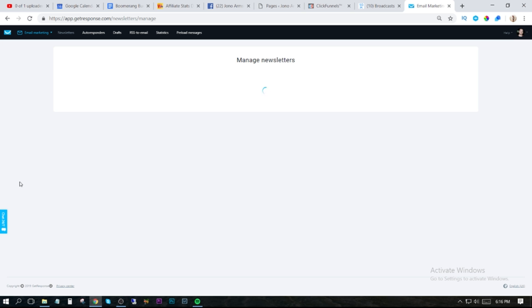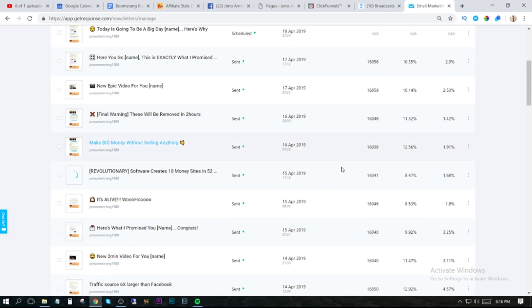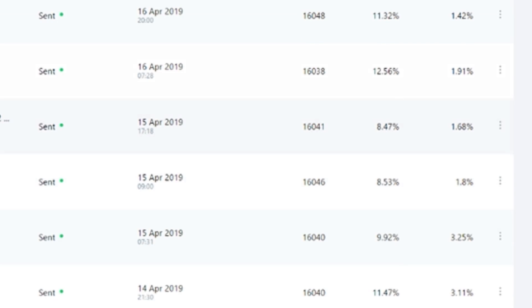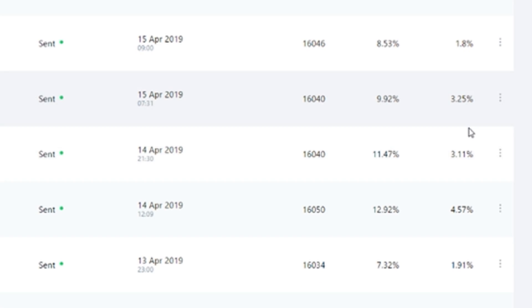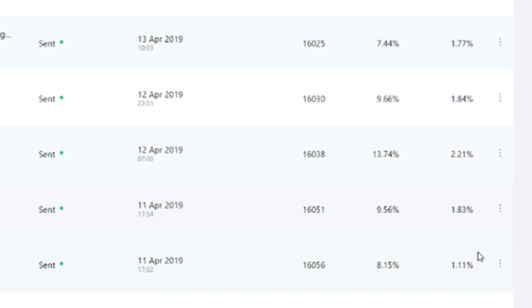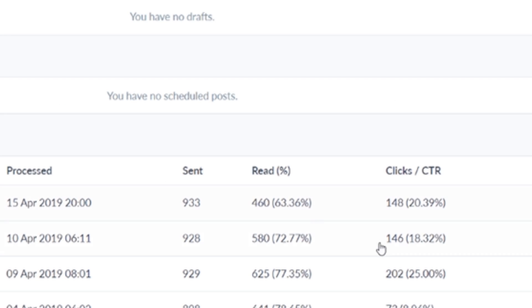If we compare that to my email open rates and click rates, you can see there's a massive difference. That's why I really like ManyChat. Going to my emails here, you can see my average open rate is around 10% and my average click rate is probably around 2.5%. So a big difference between these two, and it's relatively easy to set up.